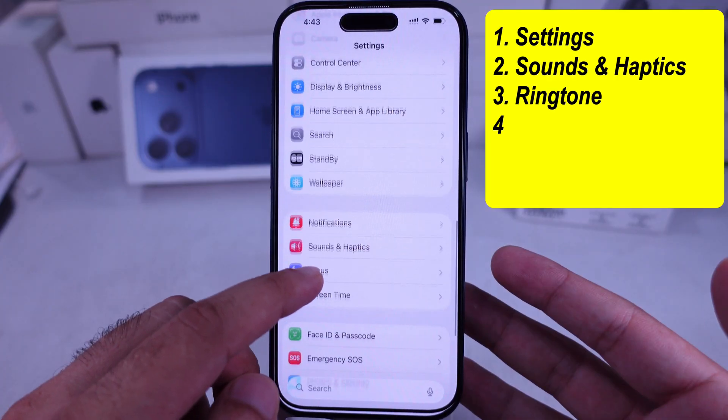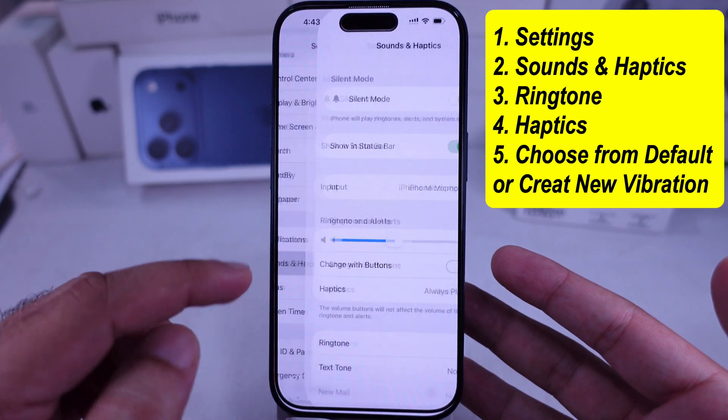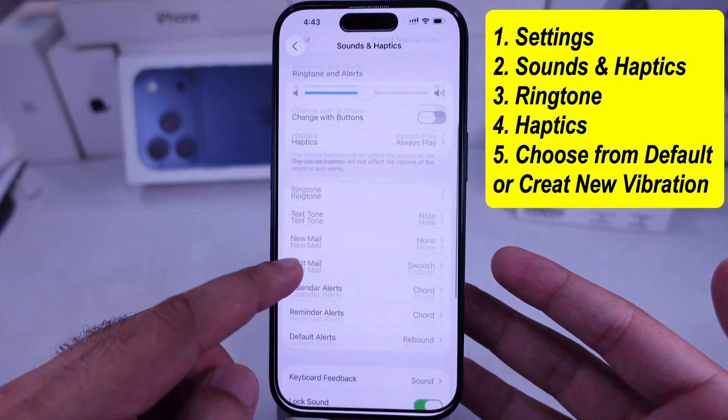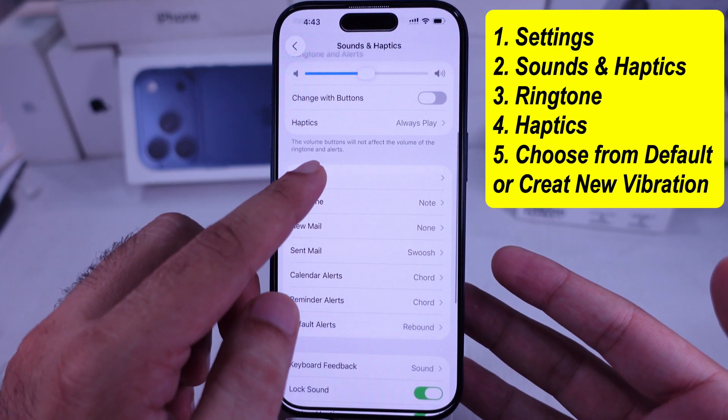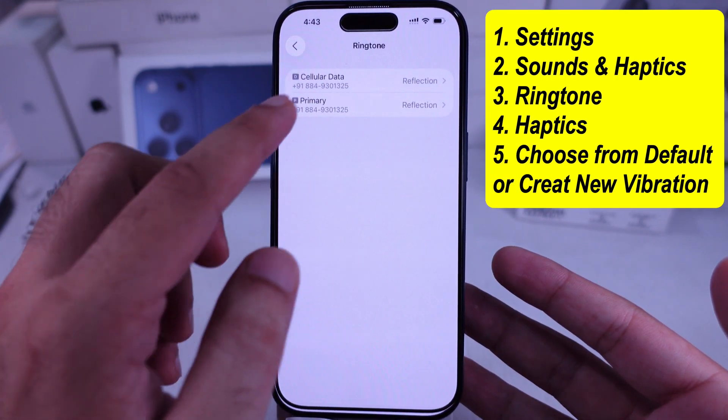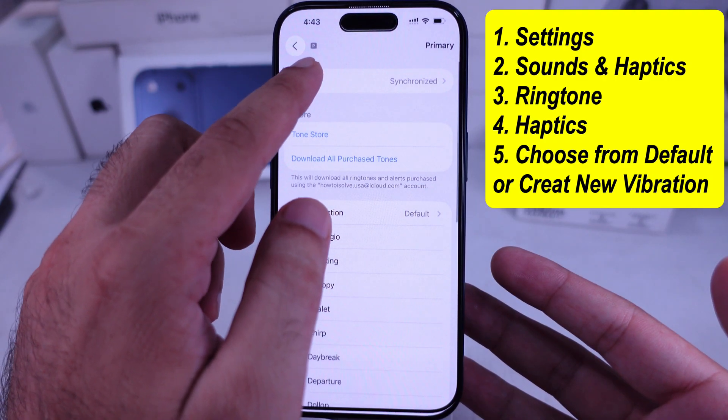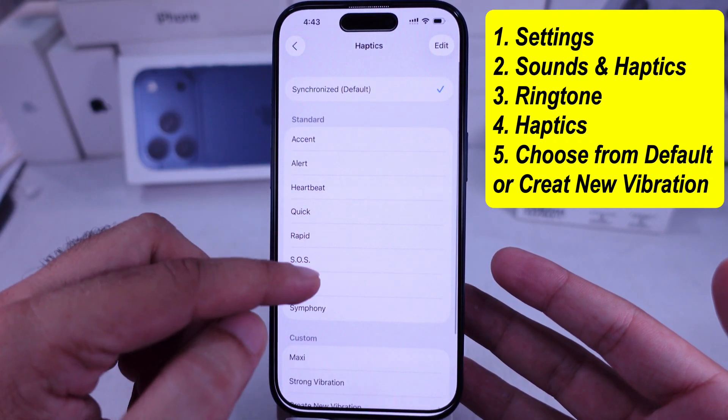Open the Settings app and scroll down to the Sounds and Haptics option. Then scroll to Ringtone and tap on Haptics at the top.